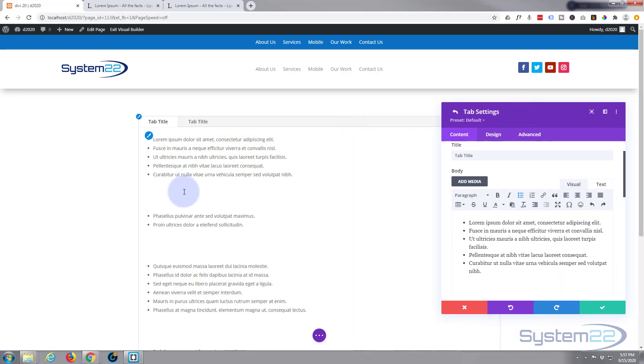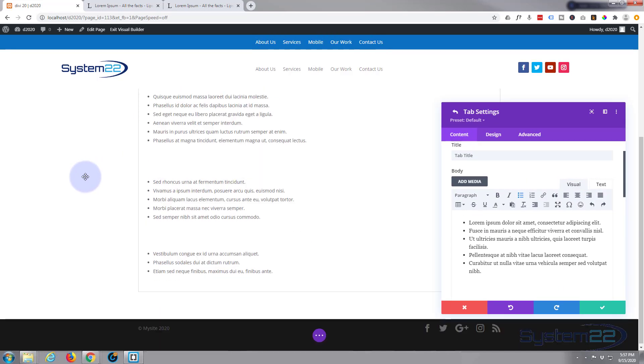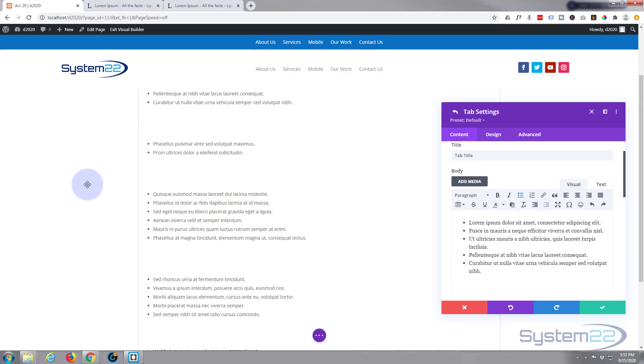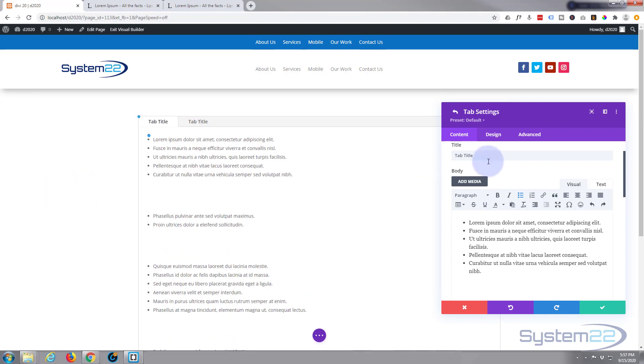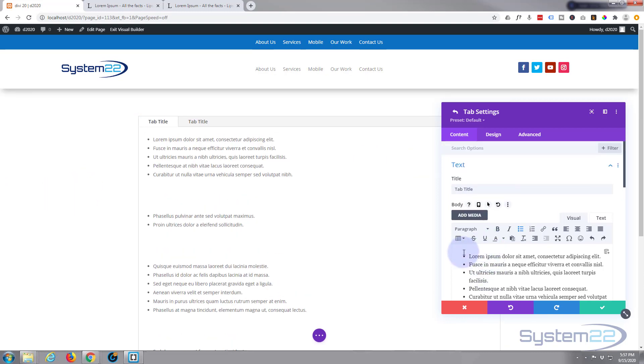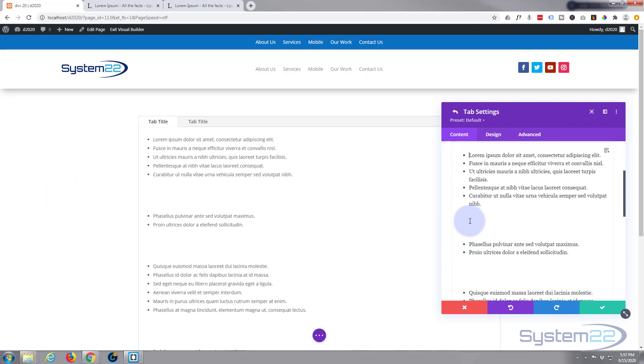As you can see, it's put that nice little list in there for us. Now you can have all kinds of other things - you can add images, etc. Let's go down and put an image in the middle somewhere here.